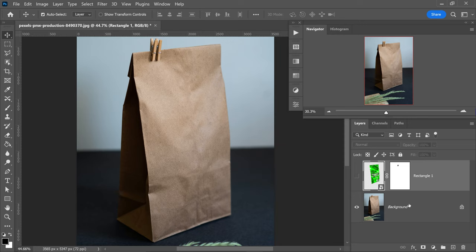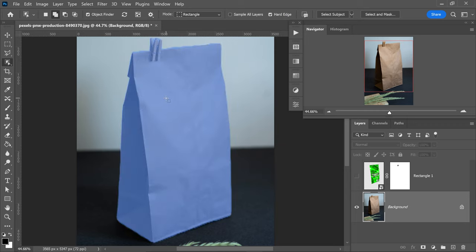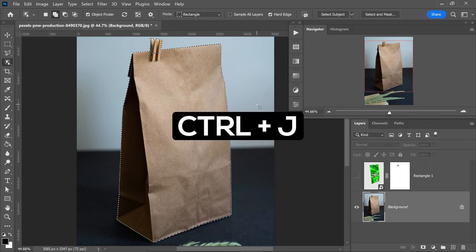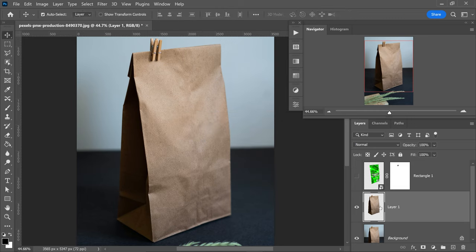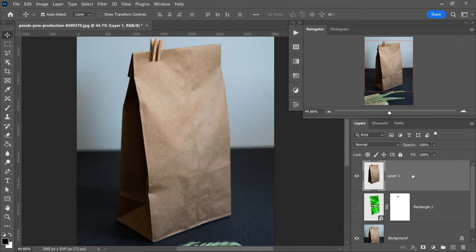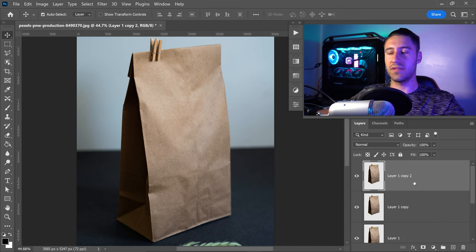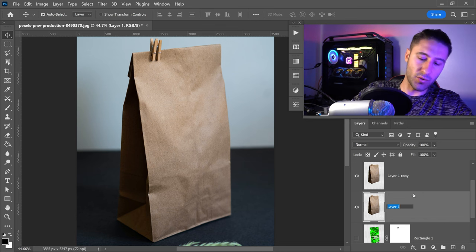To make this look more realistic, hide the current layer, go back onto the background, and go up to the object selection tool. Hover over the object to get yourself a selection, then press Ctrl or Command and J to get a copy. Move this copy above the branding you've just created, then press Ctrl or Command and J two more times to get two more copies.